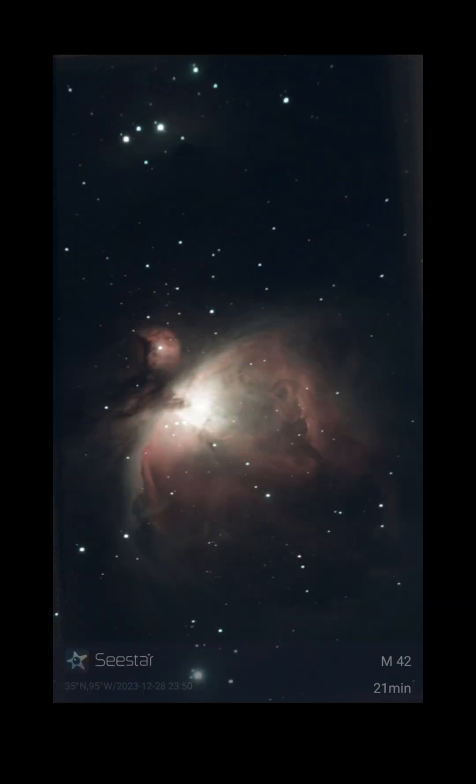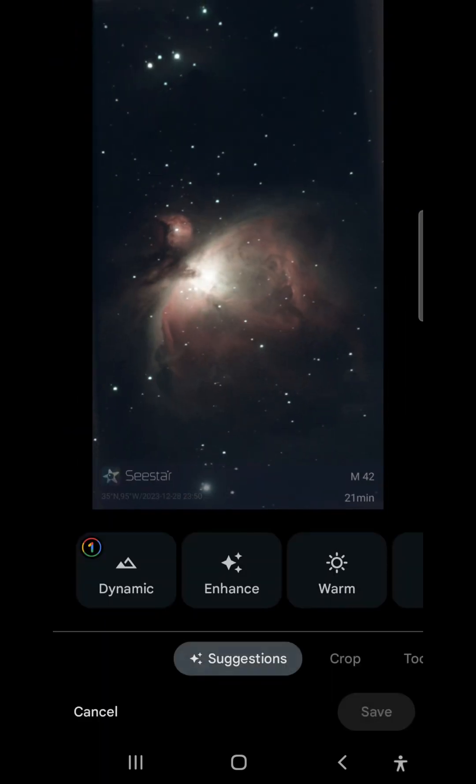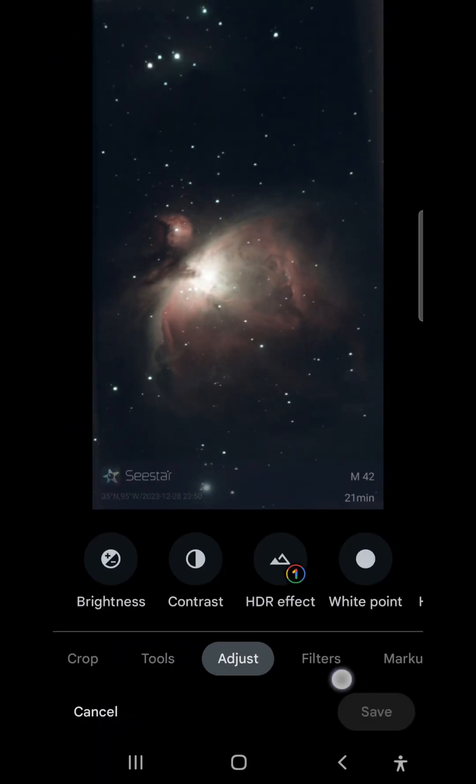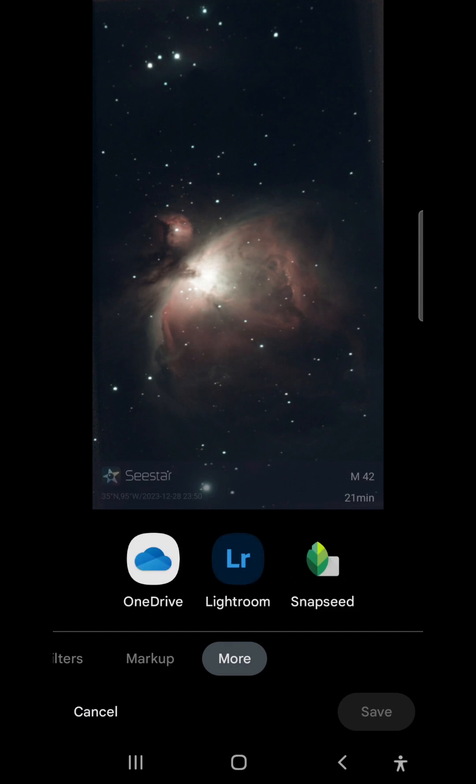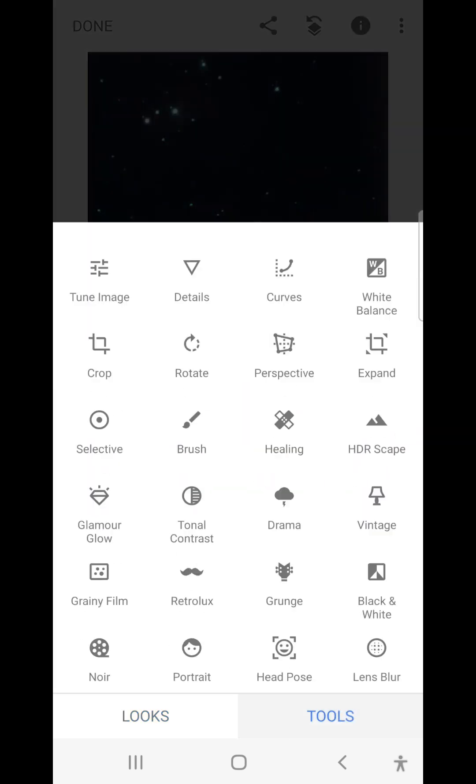Now I'll walk through the same process, but in Snapseed. You can open the image directly in Snapseed, or I can open Snapseed from the Photos app. I go to More and just tap Snapseed. Now in Snapseed, we're going to do basically the same thing, but the steps are a little bit different.